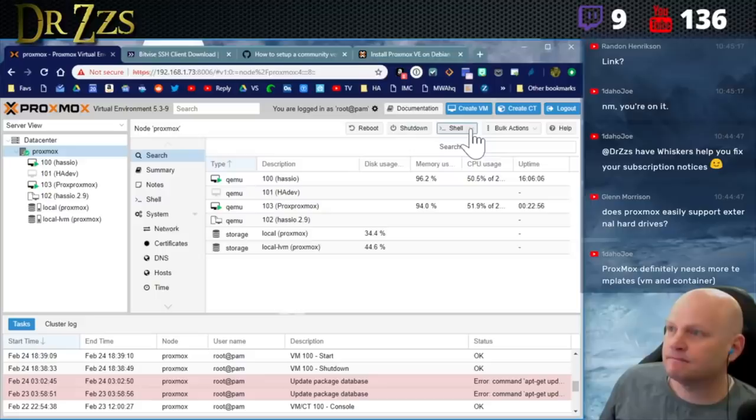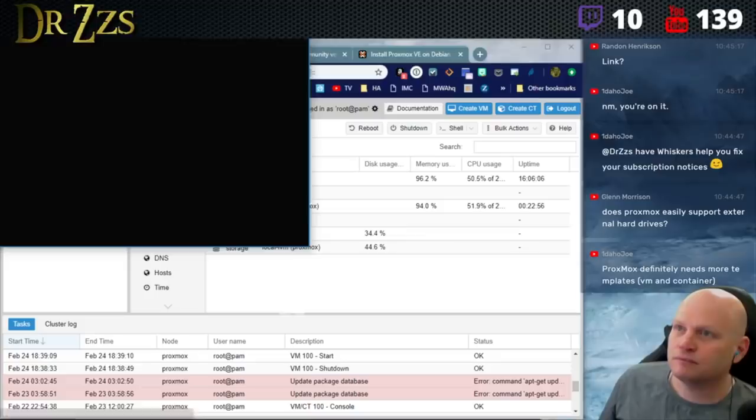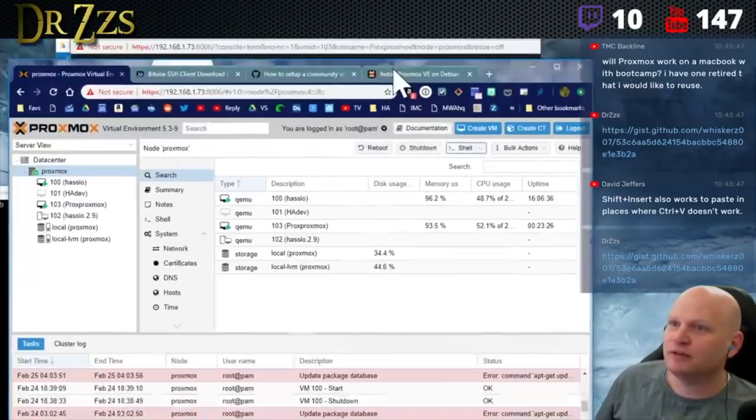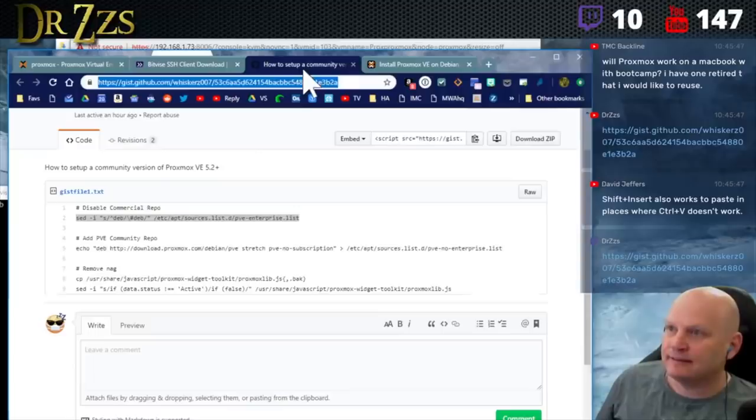I'm going to copy this and go to my main real deal Proxmox. I can click on the down arrow next to shell and click on xterm.js. You can actually right click and paste into the window.